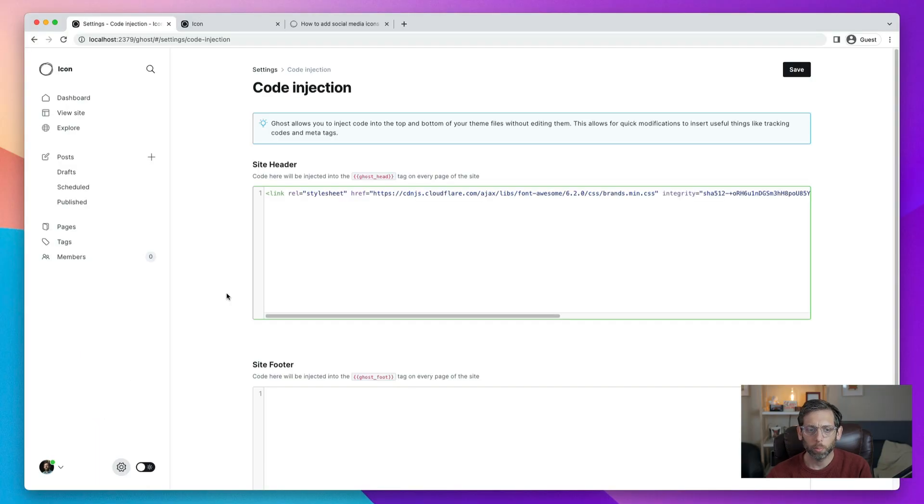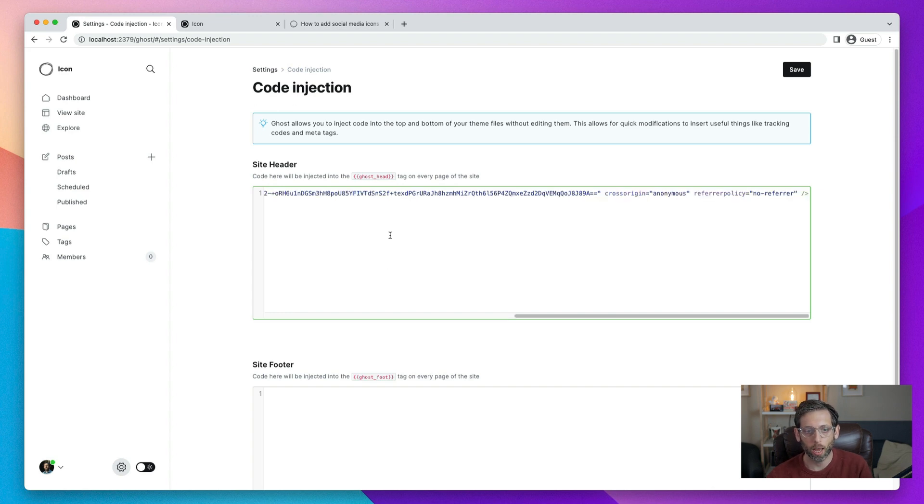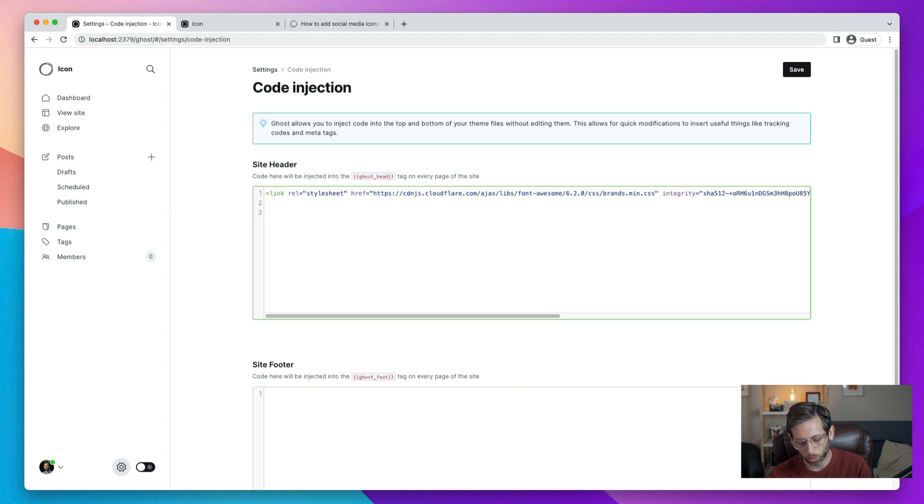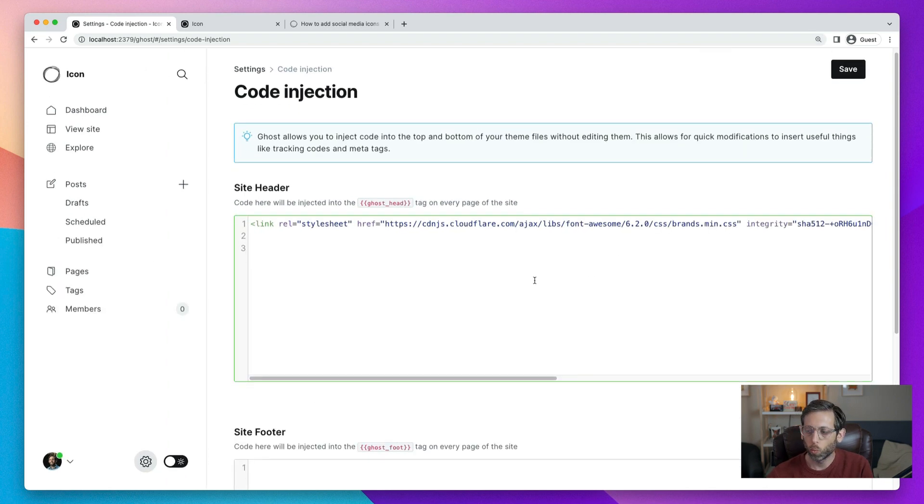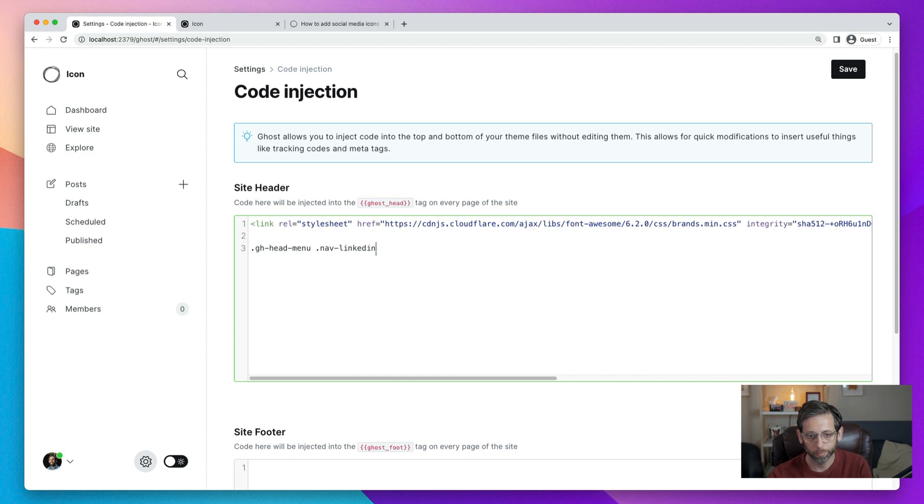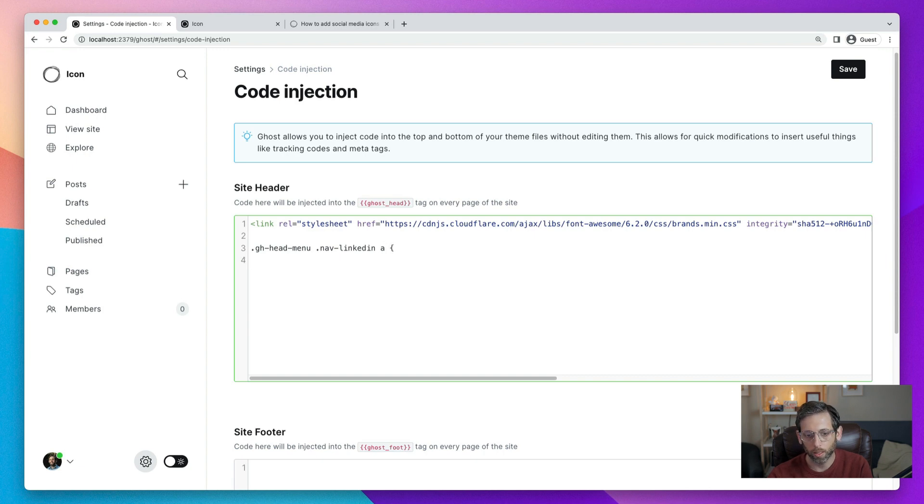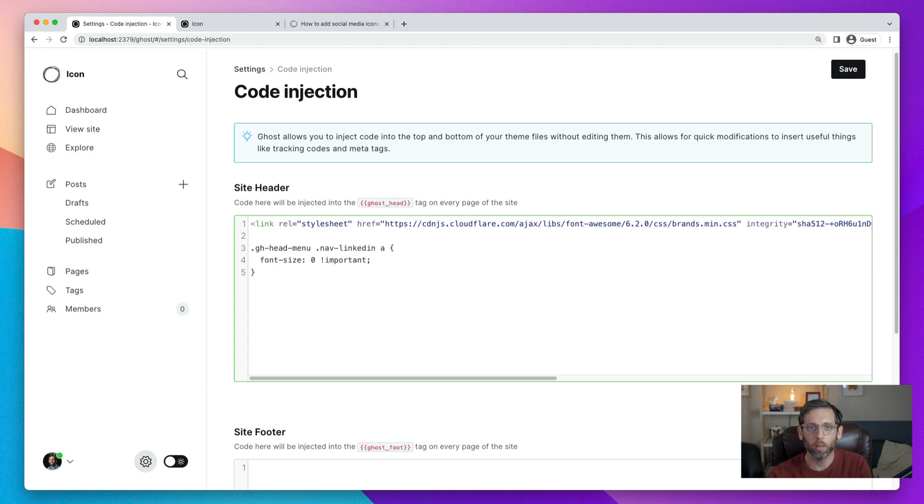The next step is to add the base styles. So these styles override the existing styles for the nav bar so that the icons display correctly. And this is going to happen again in code injection. So you'll drop down to a new line. Let me make this a little bit bigger for you. And what we need to do is put in the base style. So this is ghheadmenu.nav. We'll do LinkedIn. All right, so that is the class name to target the icon. And what we need to do is send the font size here to zero. Add an important.